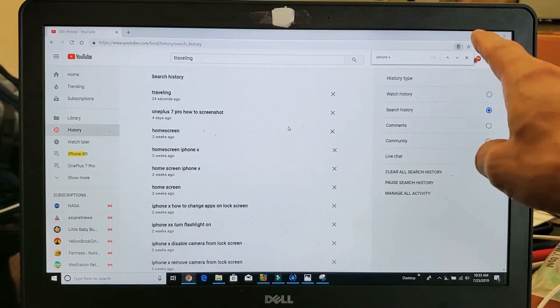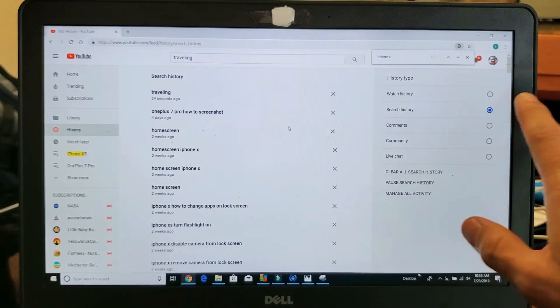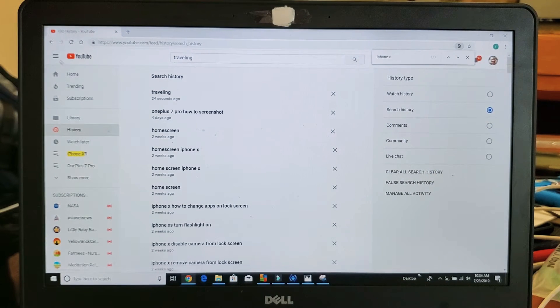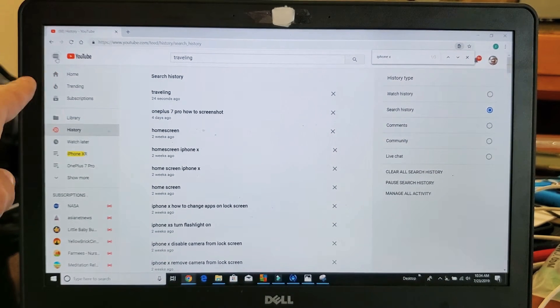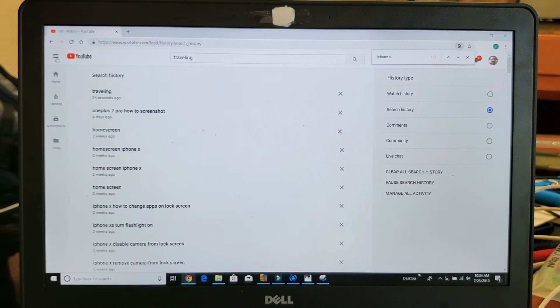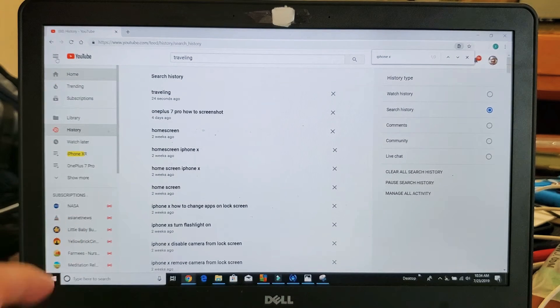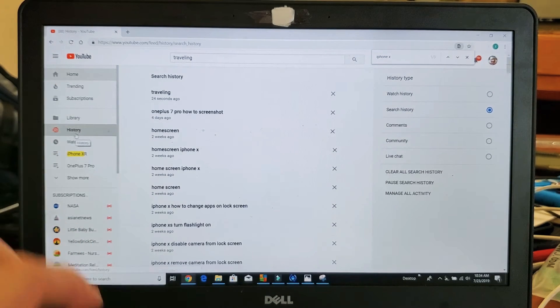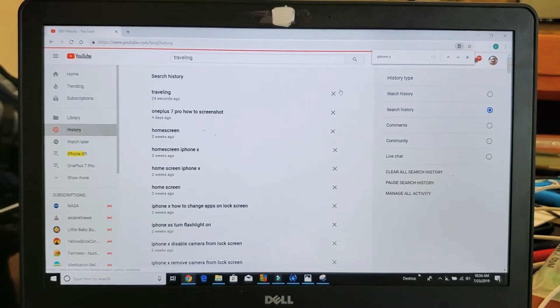First of all, make sure you're signed into a YouTube account. You must be in desktop mode. Then on the top left hand side, you see those three dots. Go ahead and click on that to get this menu here. Then from here, you want to go down to where it says History. Tap on History.